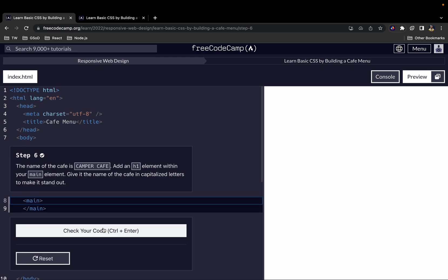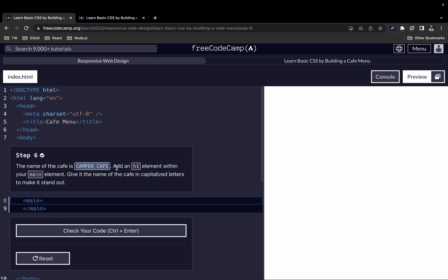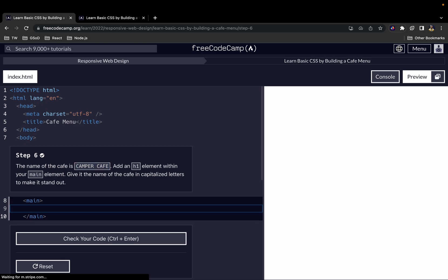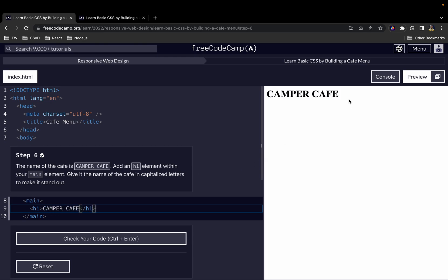For step six, we want to add the name of the cafe using an h1 element within the main element. We have our opening and closing h1 tags and write 'Camper Cafe'. Now we have 'Camper Cafe' showing in our preview.